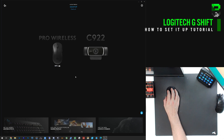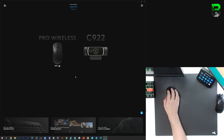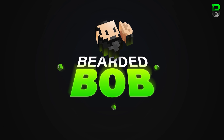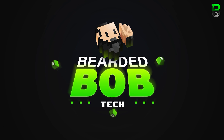Hi and welcome to another video. Today we're going to be showing you how to use the G-Shift function on Logitech mice. I'm going to be showing this on the G-Pro Wireless — it does work on other Logitech mice, especially the newer ones. Some of the older ones and some of the cheaper ones don't have this feature.